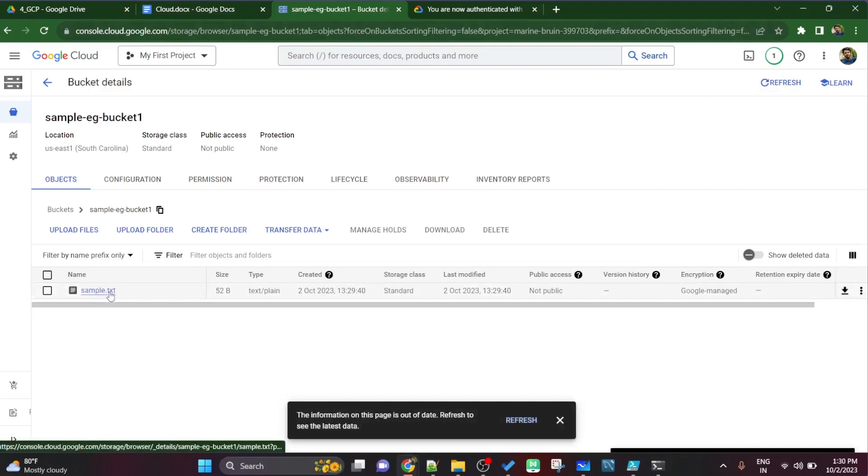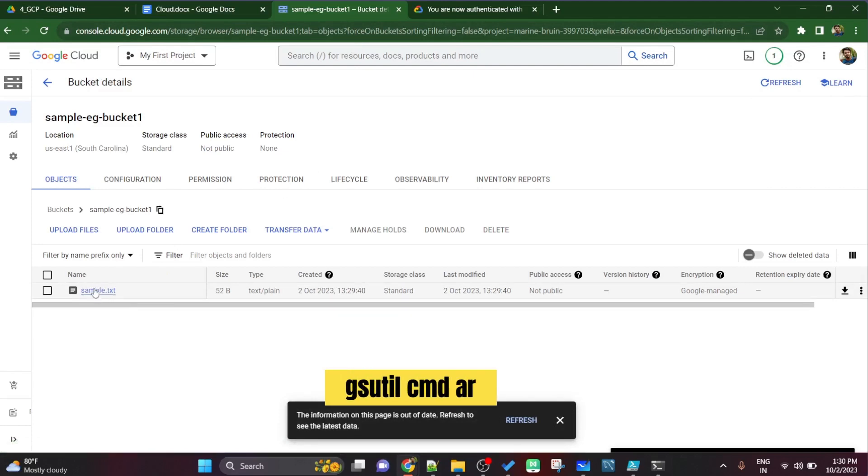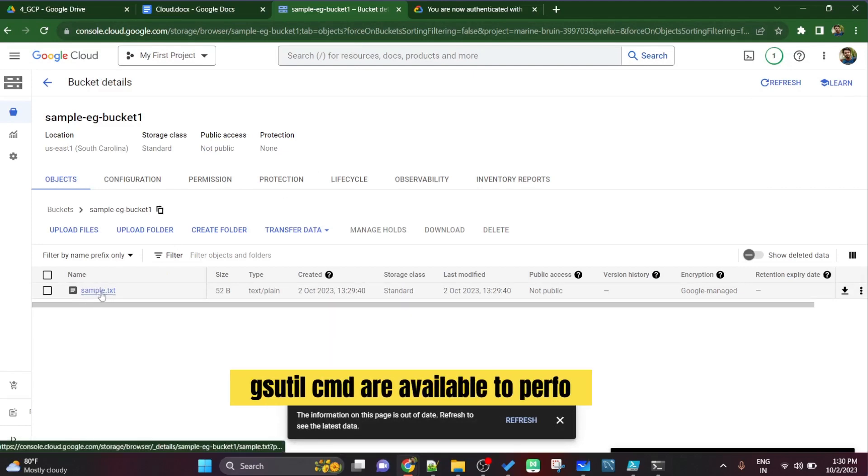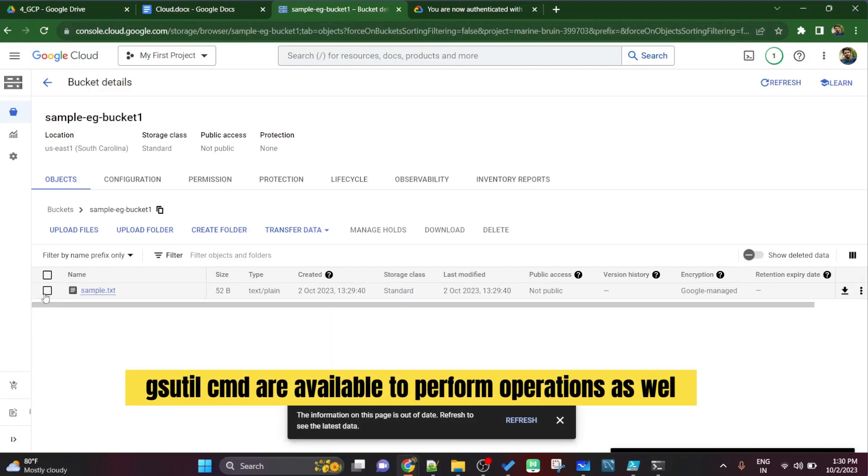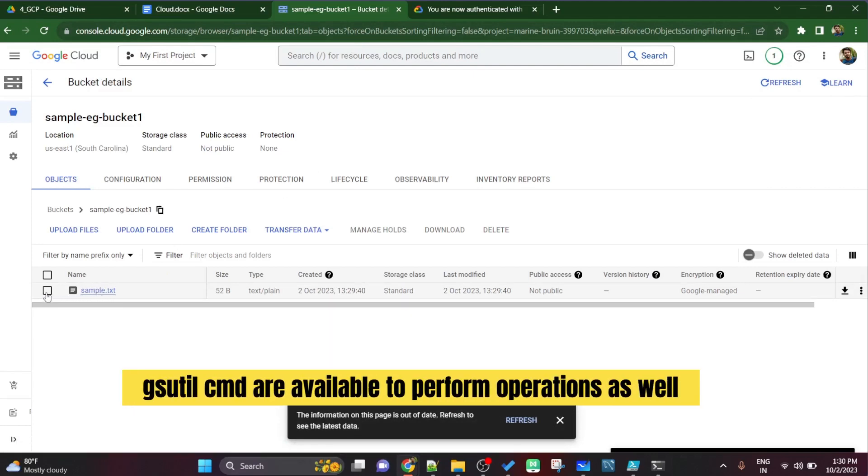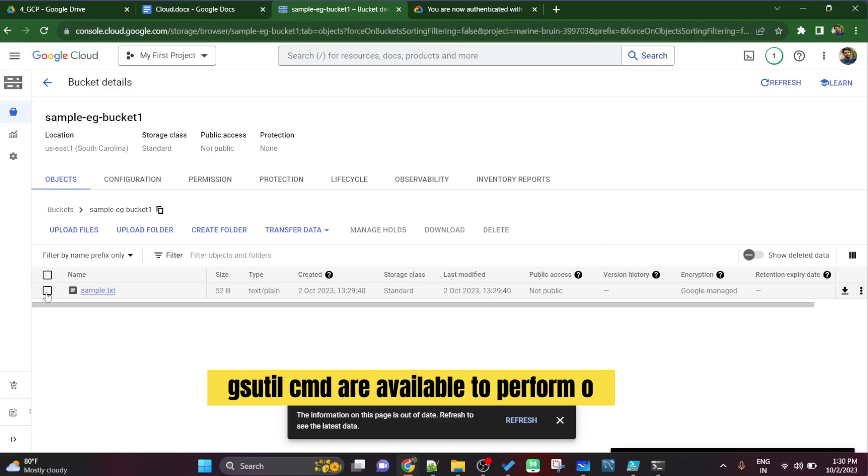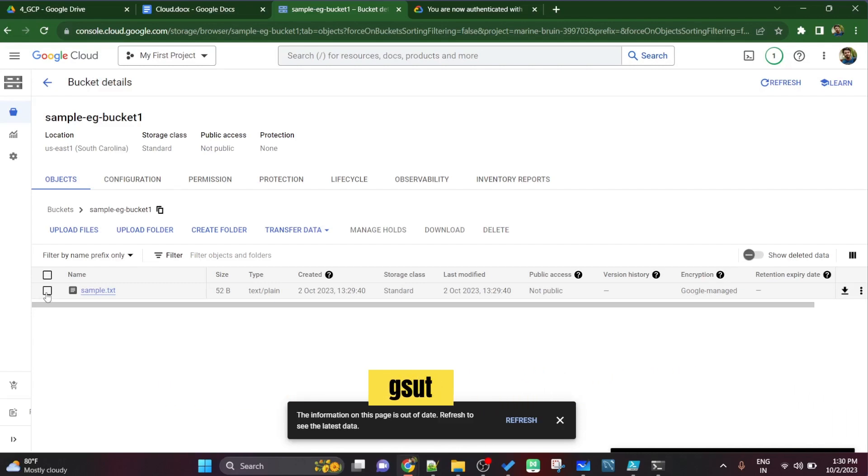So I have moved from local to cloud via gsutil command. Firstly we have just used drag and drop. Now we have used gsutil command to move the file.